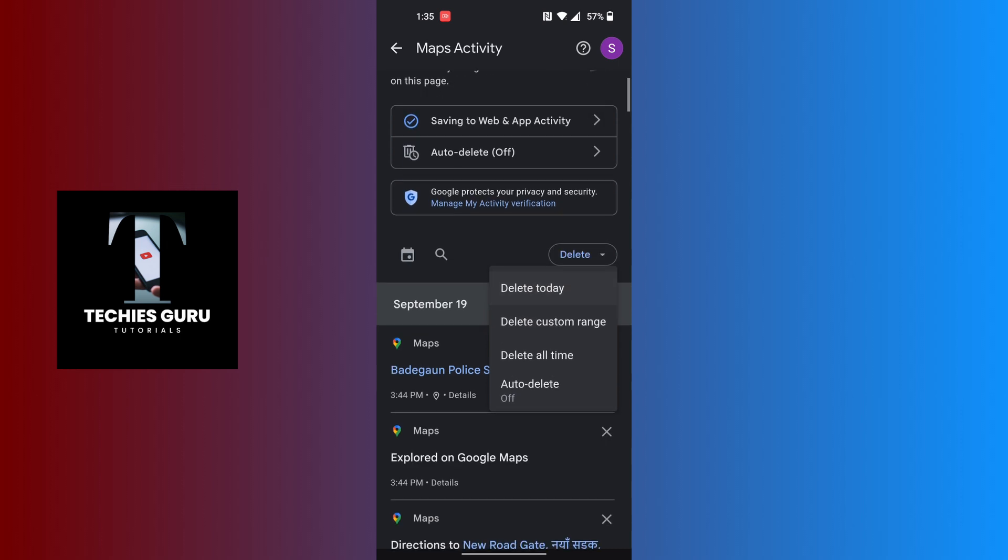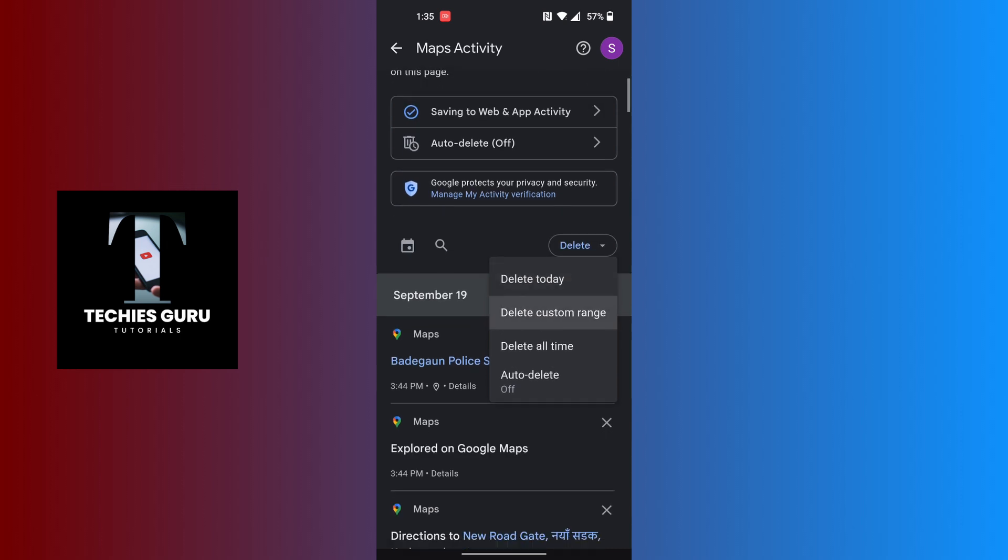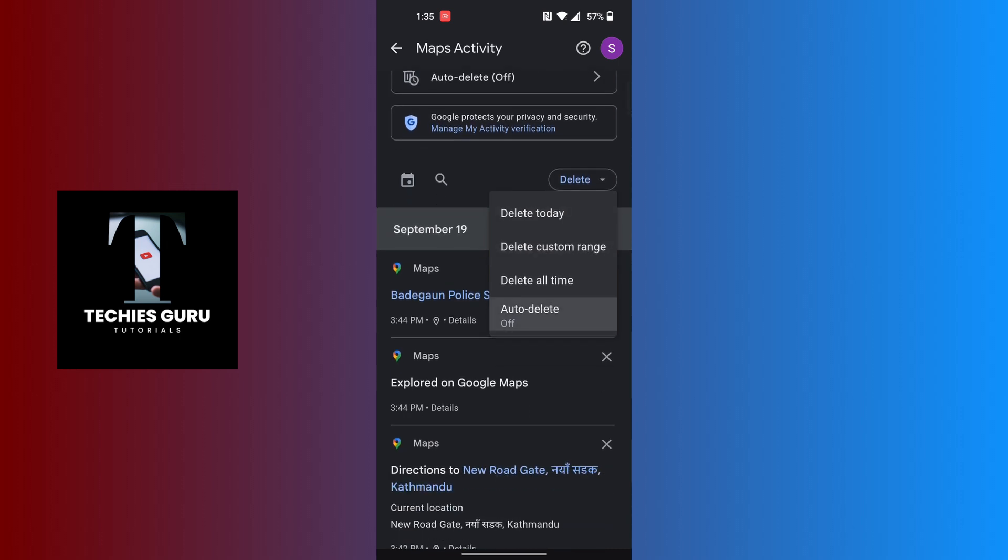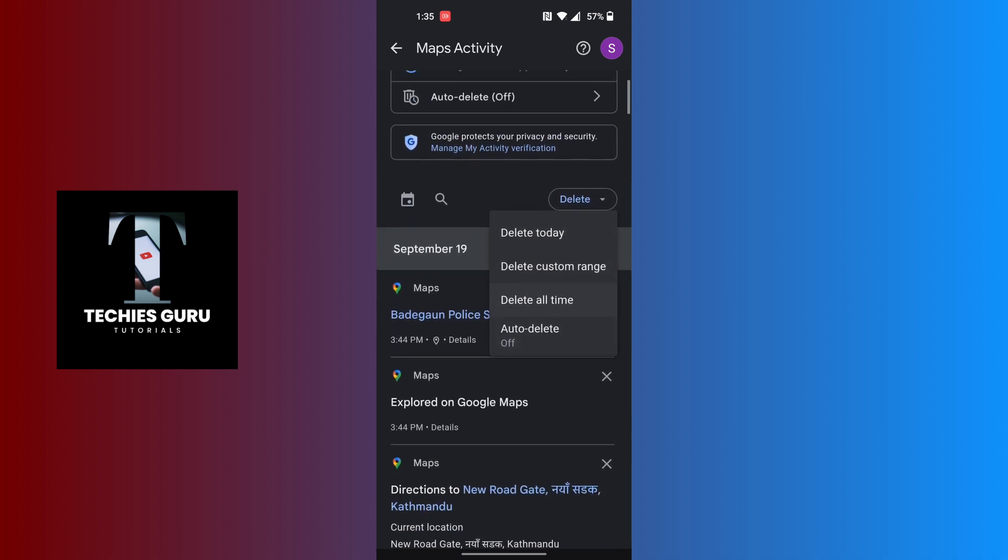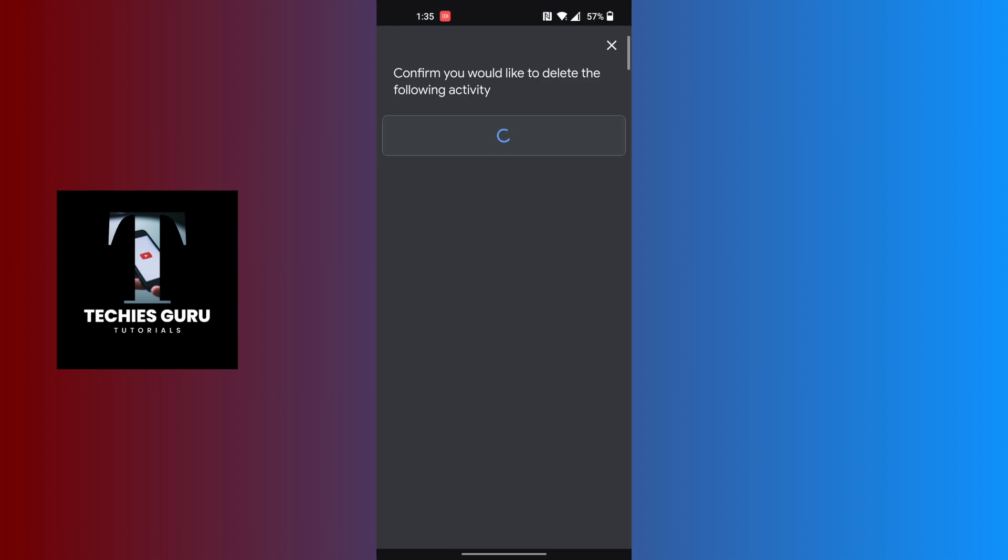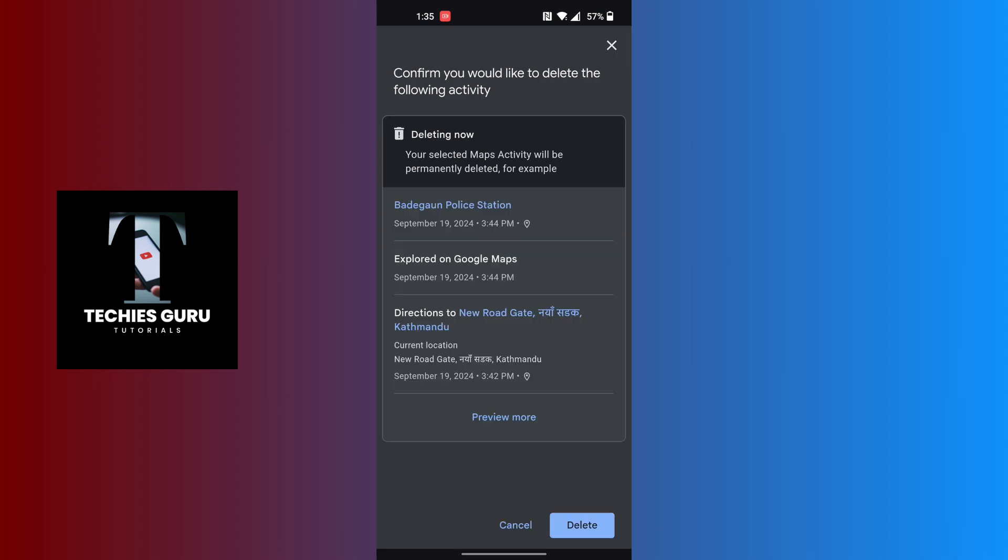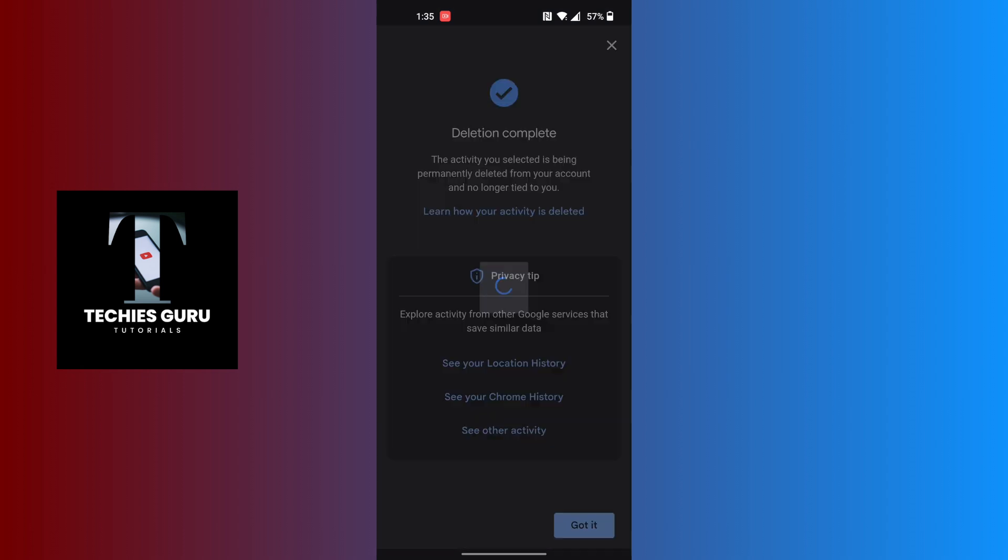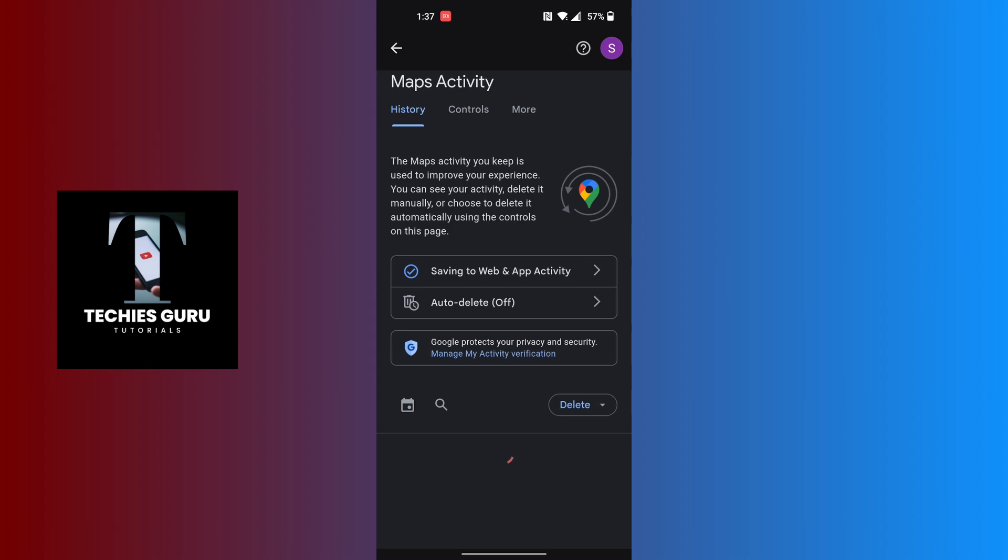Let's tap on 'Delete all time' and you can see there is a delete button available. Let's delete it. With that being done, our recent searches and search stories on Google Maps will be deleted.